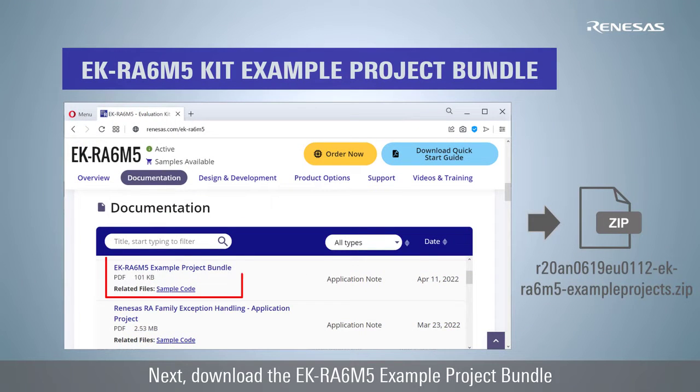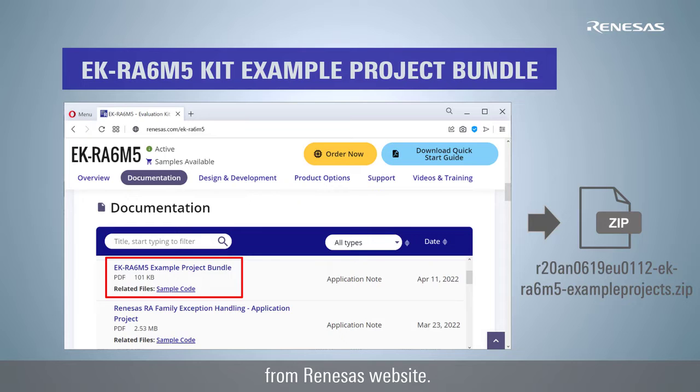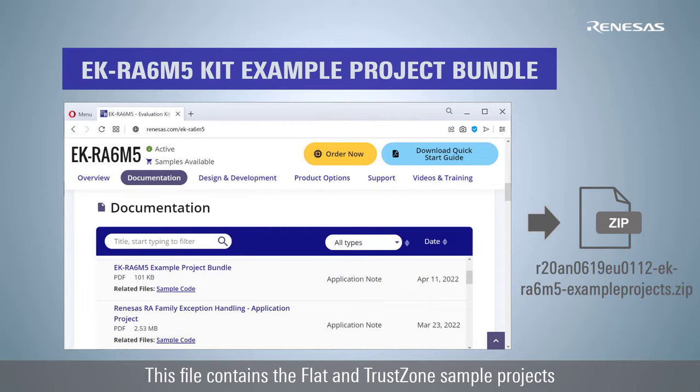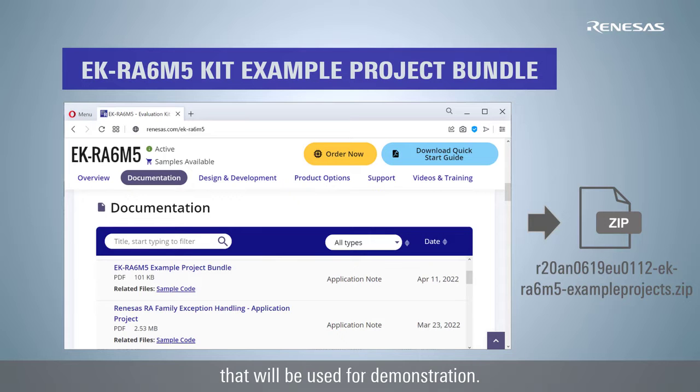Next, download the EK-RA6M5 example project bundle from Renesas's website. This file contains the Flat and TrustZone sample projects that will be used for demonstration.